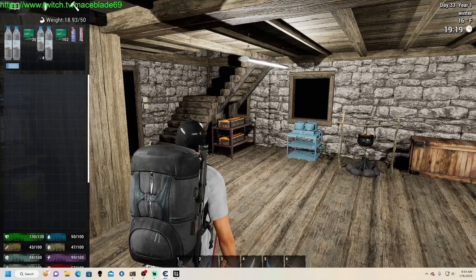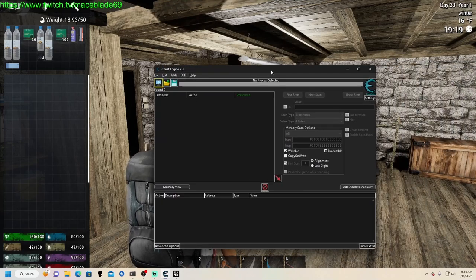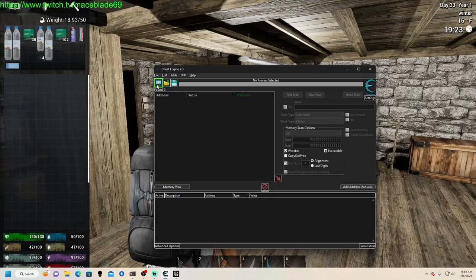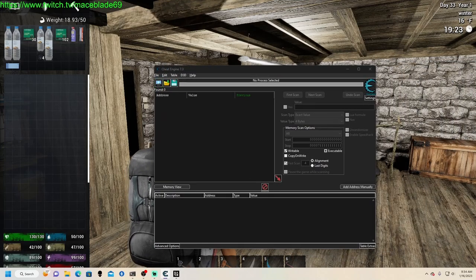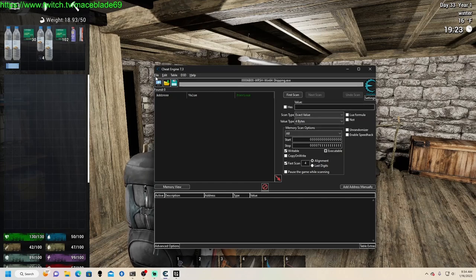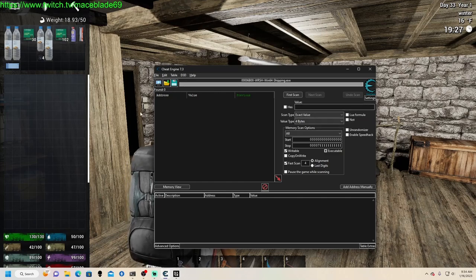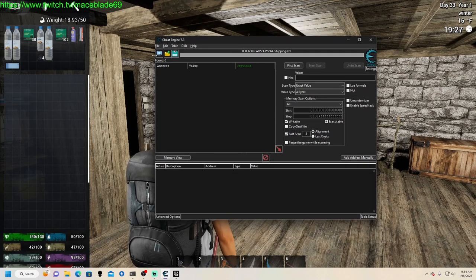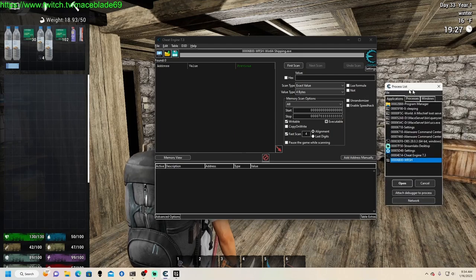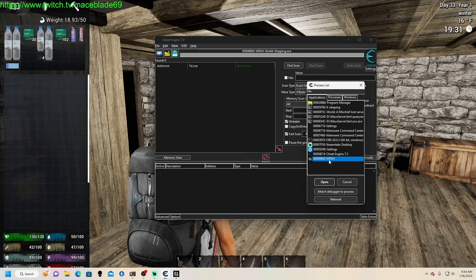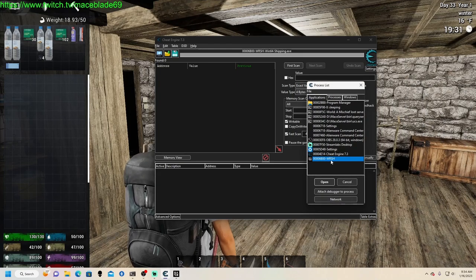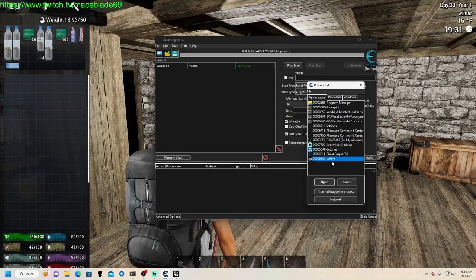So obviously we're going to need our handy dandy trusty Cheat Engine here, which I have opened on another screen. I'll bring it over to the main. You're going to want to connect to your game. When you do connect to it, it's labeled as WRSH. I'm assuming it's Chinese for No One Survived.